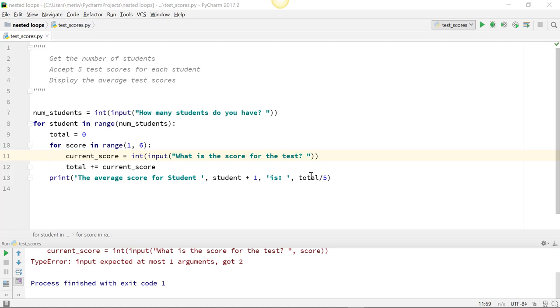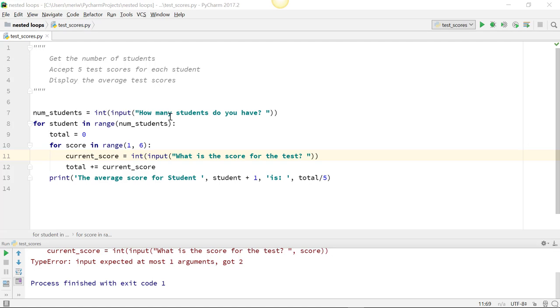So I have a simple program that is going to request a number of students from the user and accept five test scores for each student, then display the average test scores, which I'm doing after each one because we don't really have a way to do arrays yet.